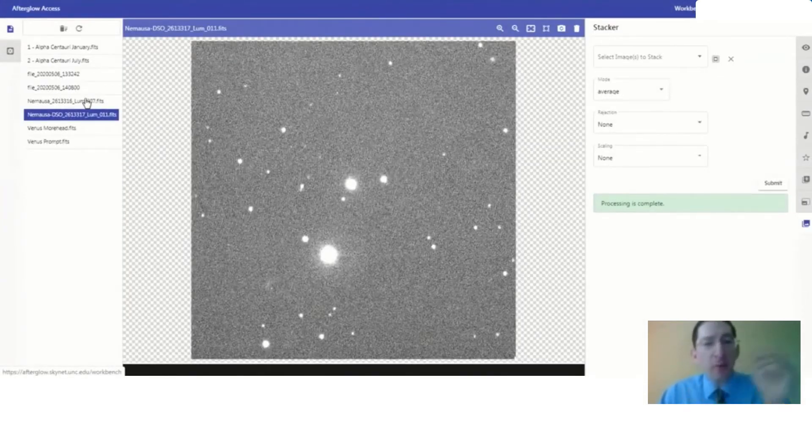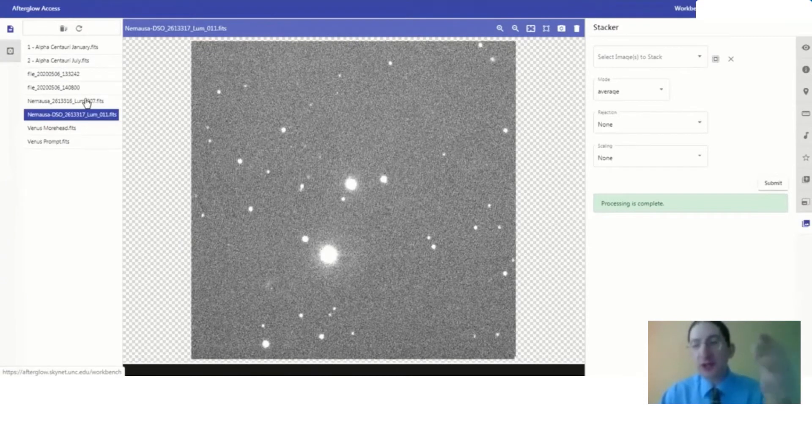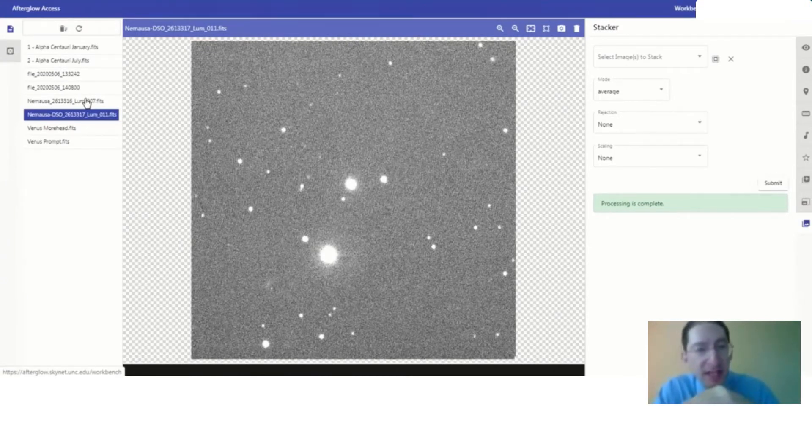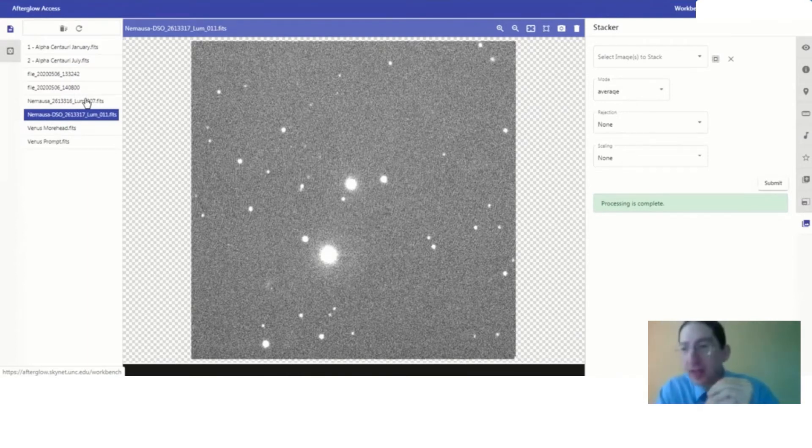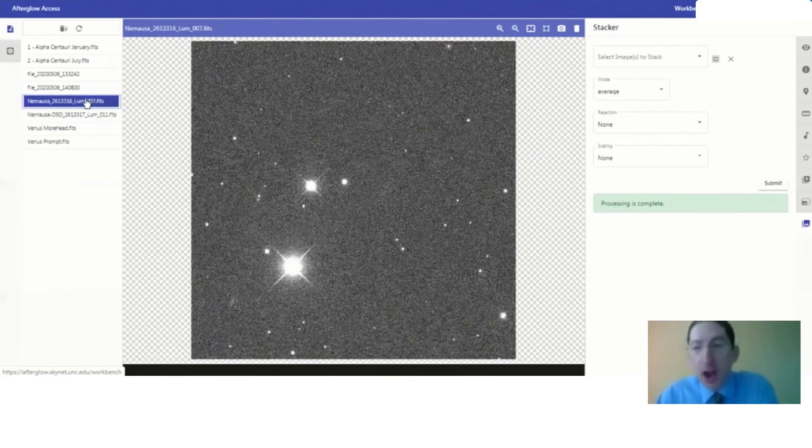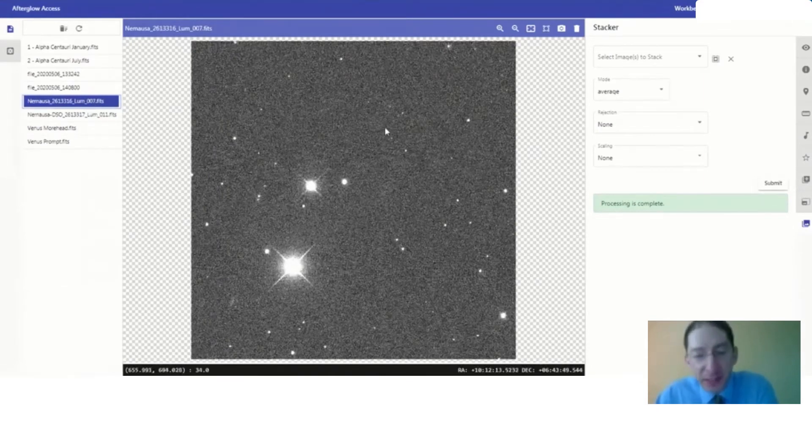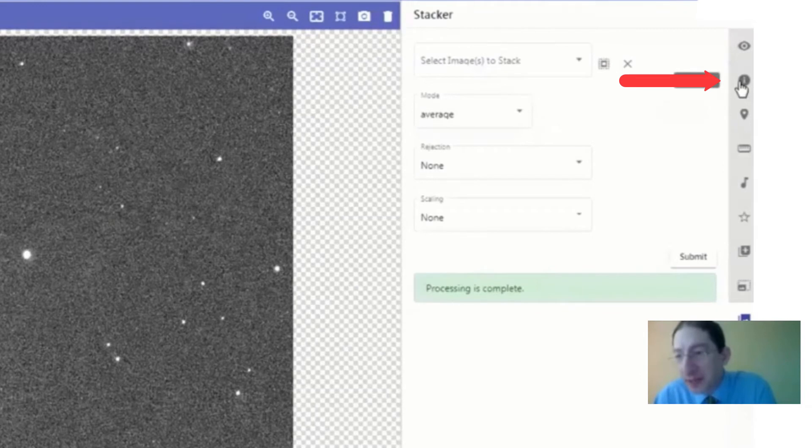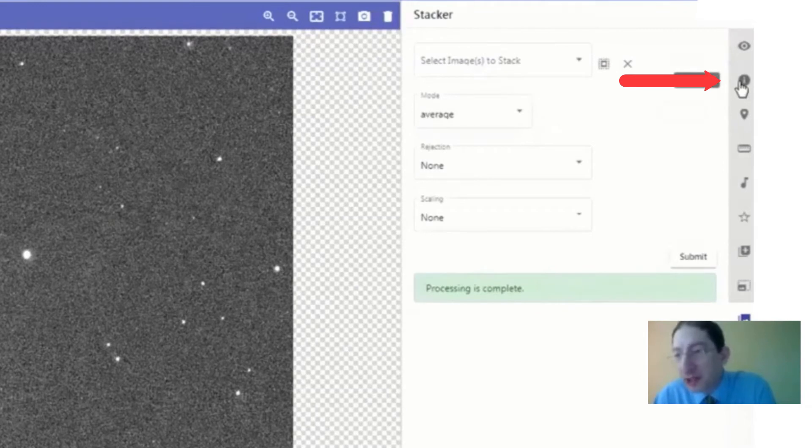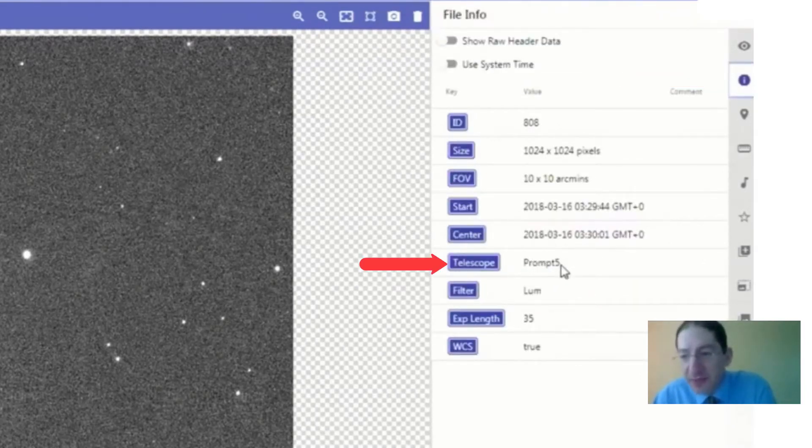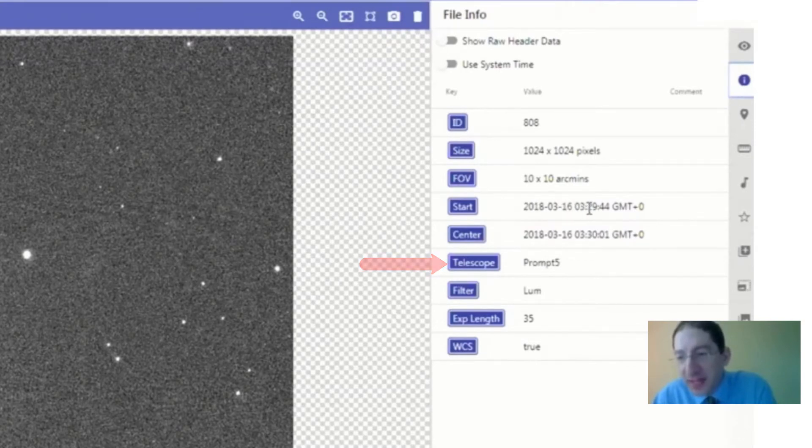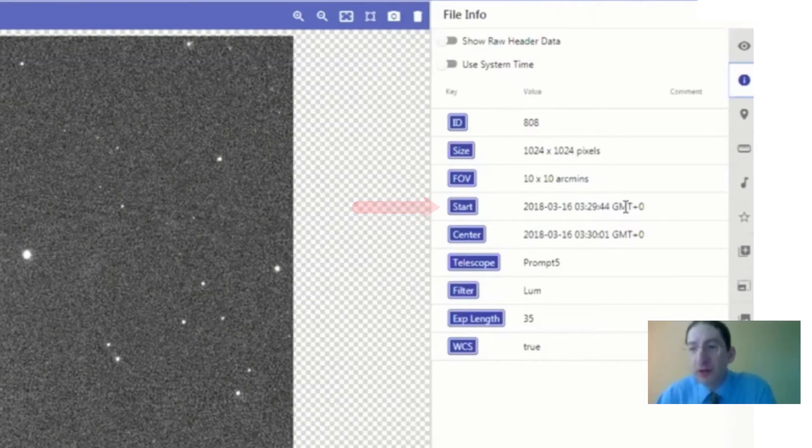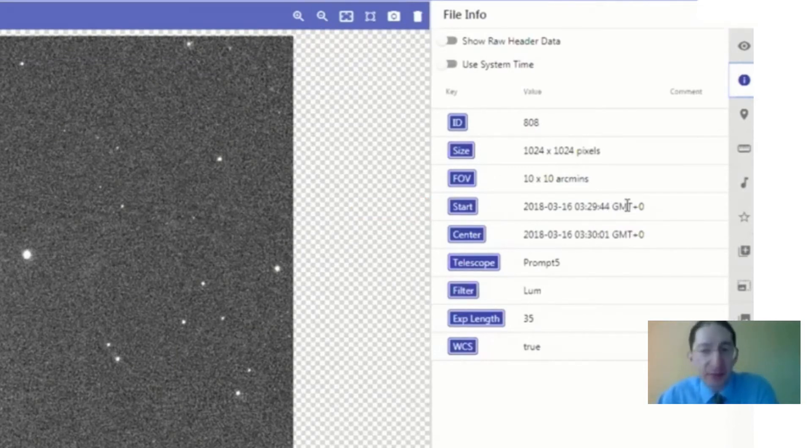What we want to do, once you load your images in, whether they're archival or whether they're fresh observations taken by your instructor on behalf of the class, you're going to want to check that they were taken almost simultaneously. So let's begin with our image that was taken from Chile. I'm going to go to the Show File Info tab, and here we see it's the Prompt 5 telescope in Chile, and this image began at 3:29.44 Greenwich Mean Time, also the same as Universal Time.